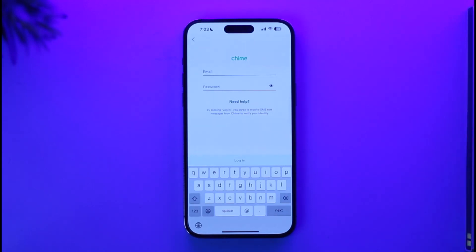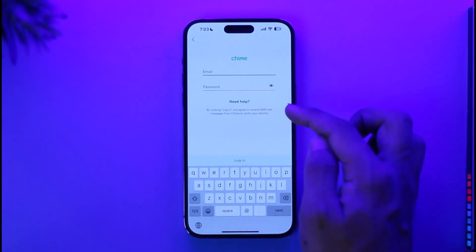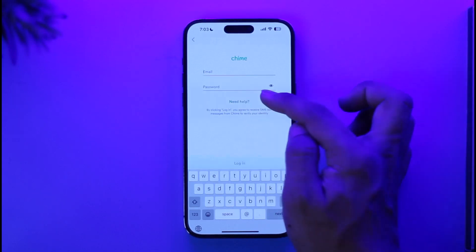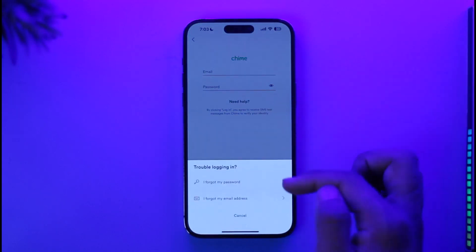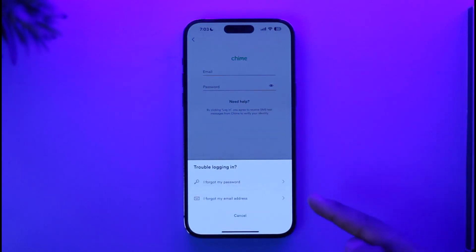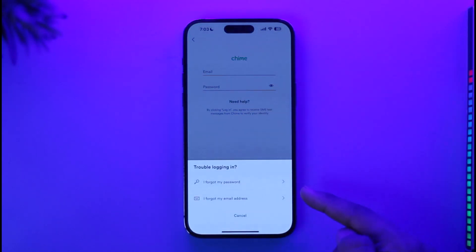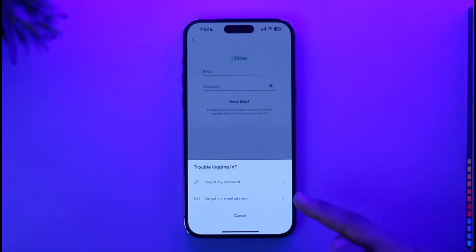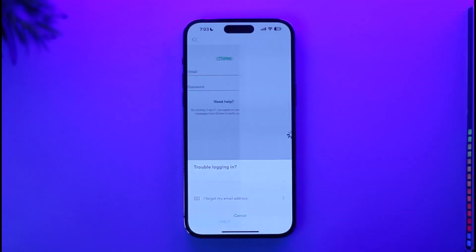But since you've forgotten your password, what you have to do is tap the 'Need Help' button that you can find here. Once you tap on 'Need Help,' you'll find two options: 'I forgot my password' or 'I forgot my email address.' Since you forgot your password, tap the 'I forgot my password' option.